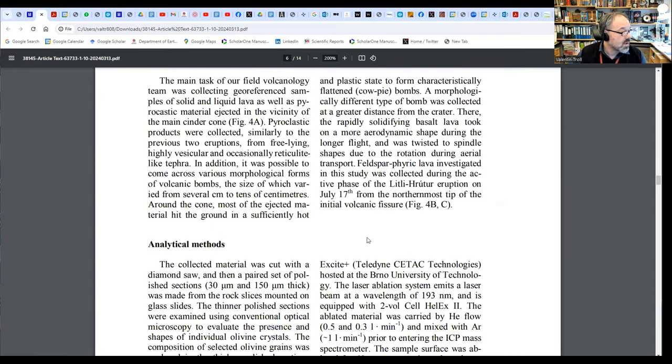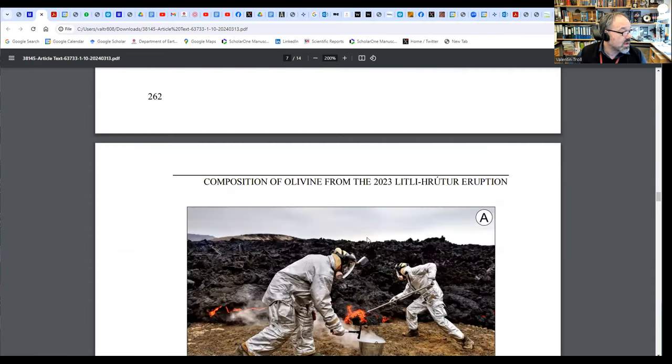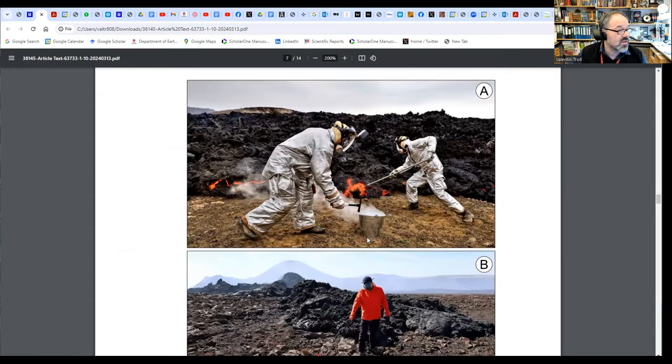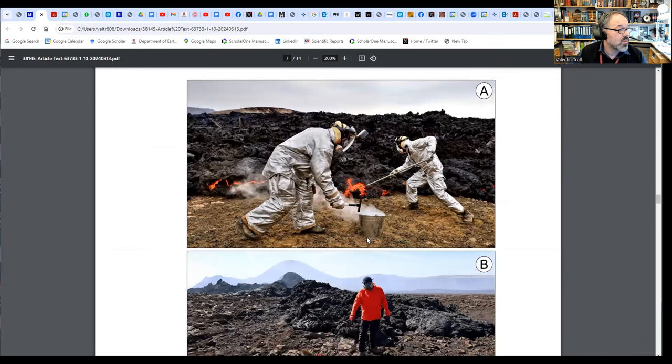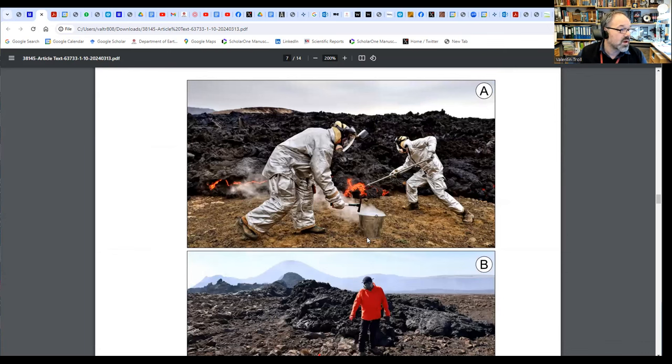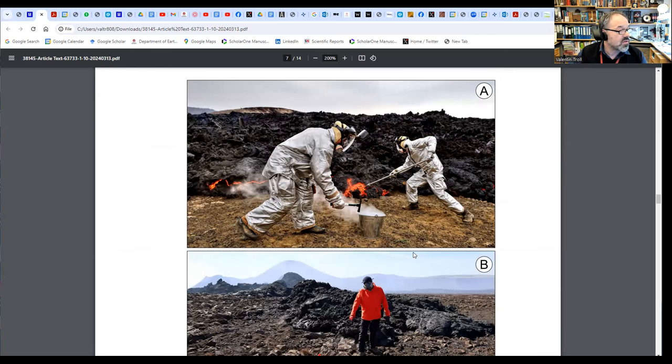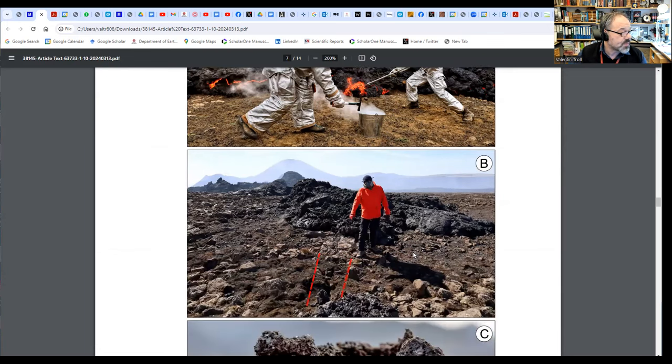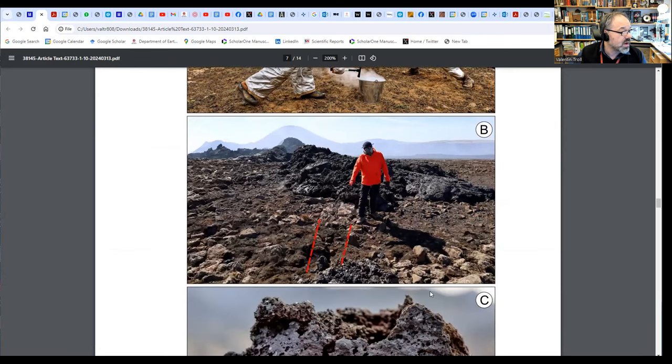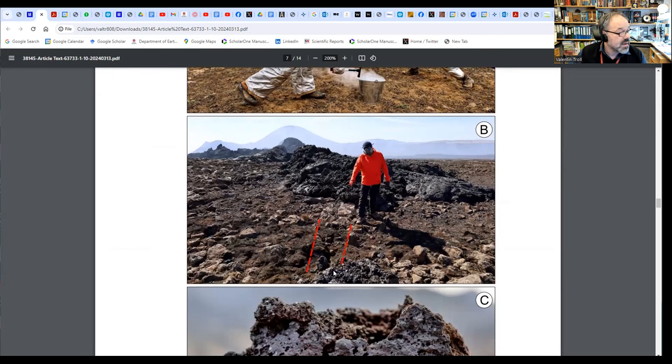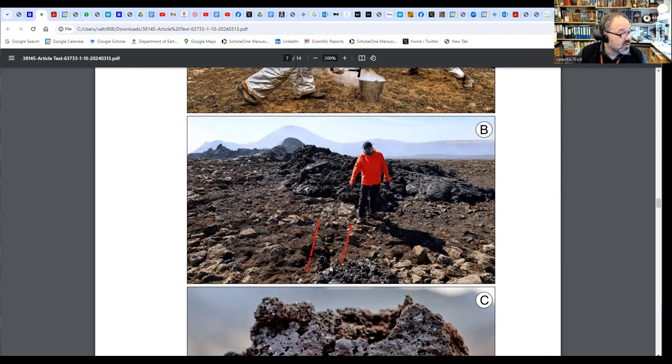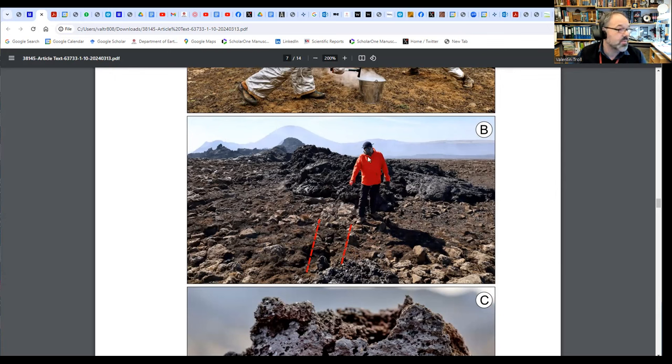This is how we sampled. We had these fancy space suits, they're very useful for protection. Then you have a high titanium steel rod, and this allows you to sample them. There's a bucket and the sample goes in, and then it's quenched. Here we are at the furthest extent of the lavas. Here we see the actual fissure, so there's a crack in the ground and the lava was oozing out along this fissure.